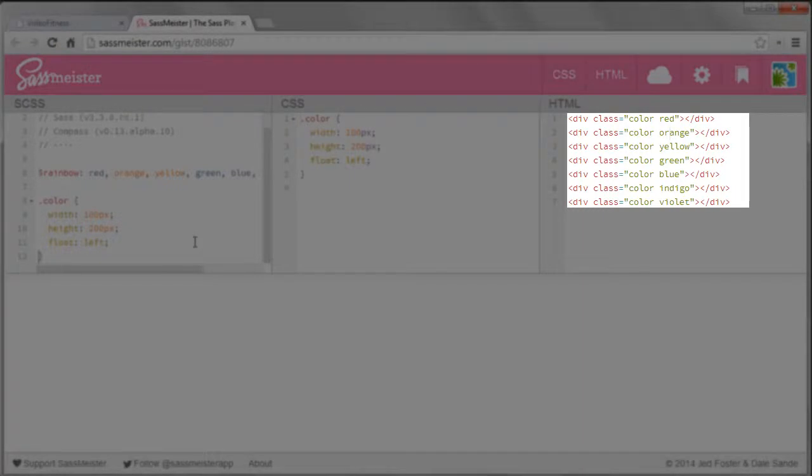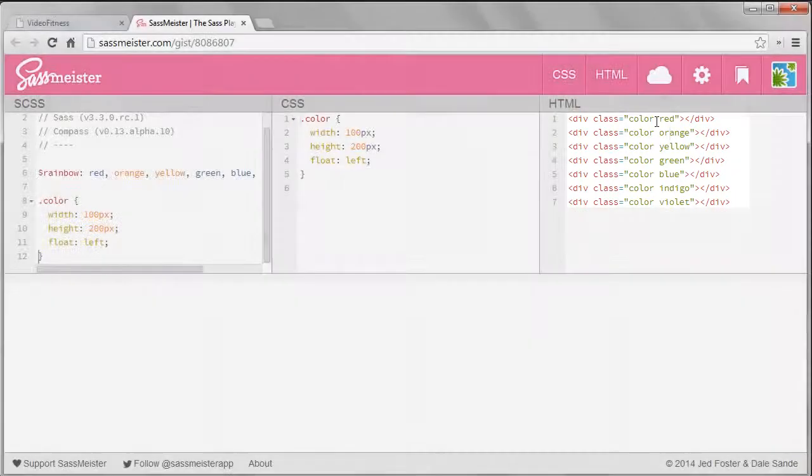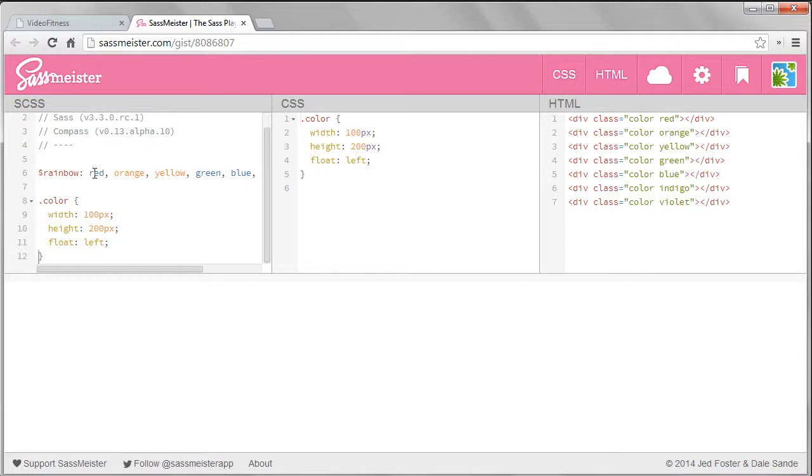Normally it's not considered good practice to use color names as a class name, but in this case we're making a rainbow so the class names make sense.